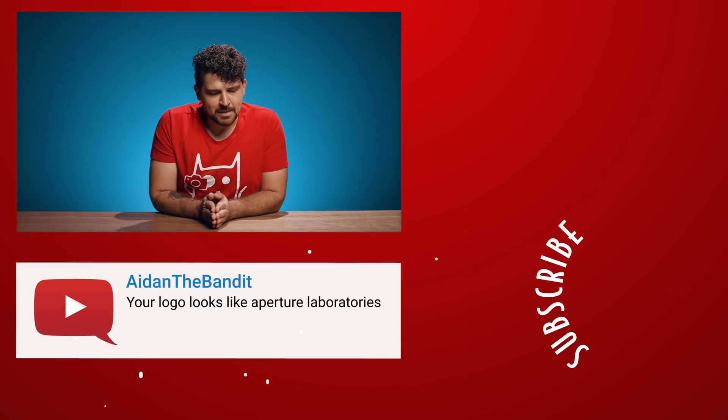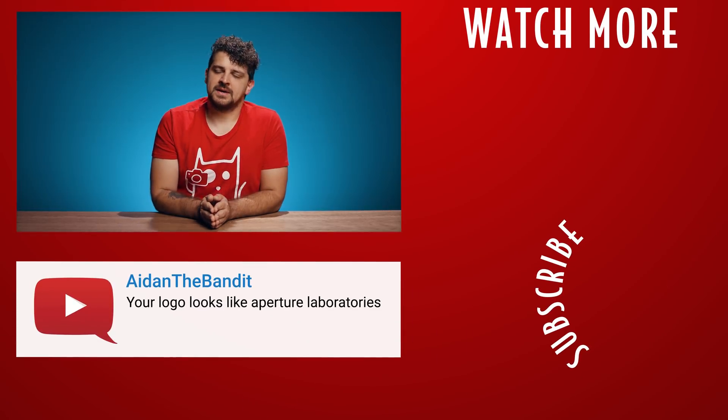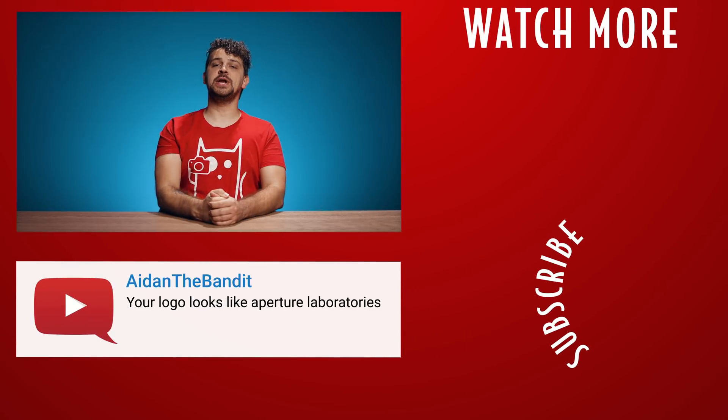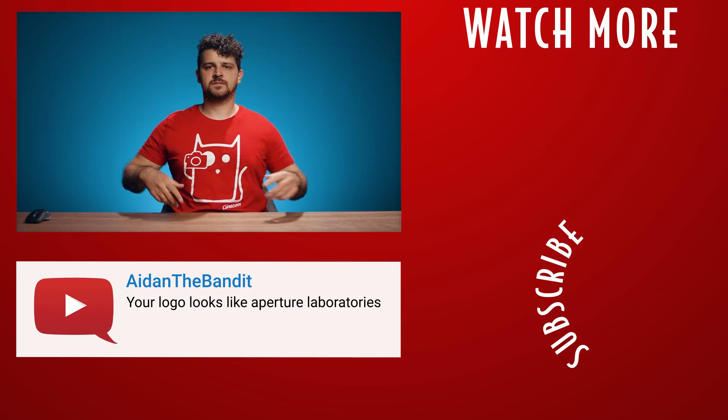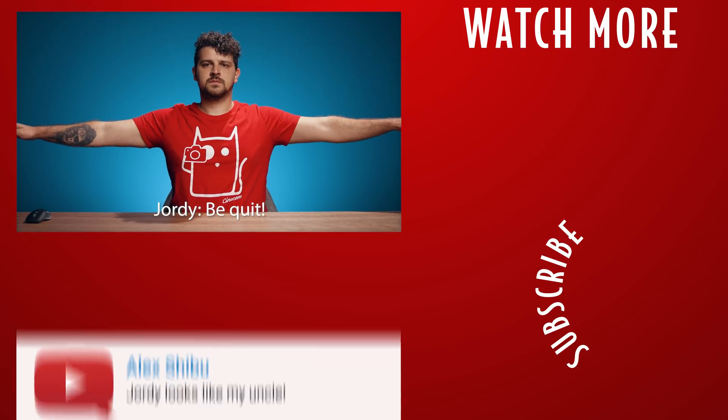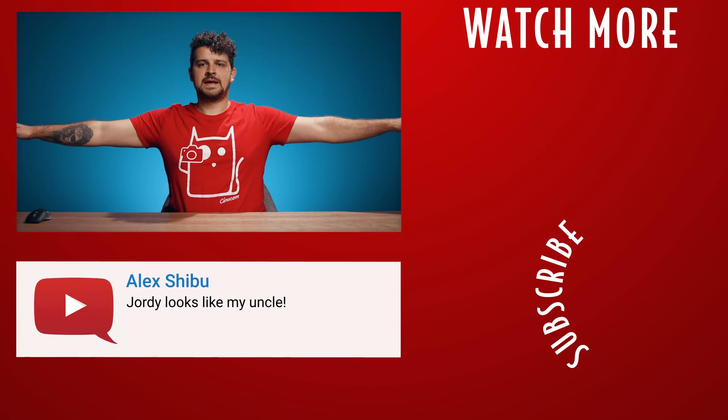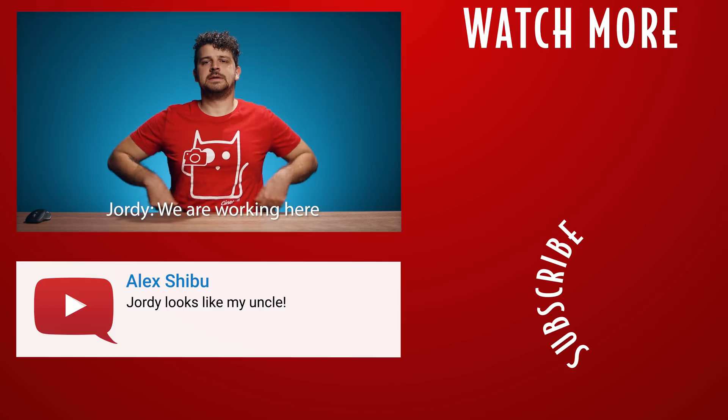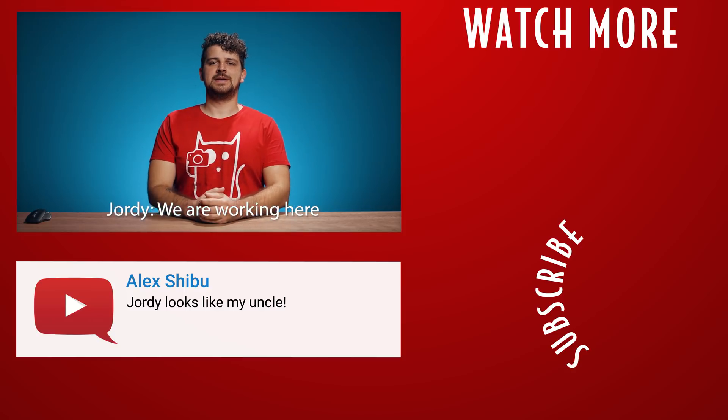And that was it for today, guys. Thank you so much for watching. I hope you learned something new today. Thank you Storyblocks video for the support. And like always, stay creative.